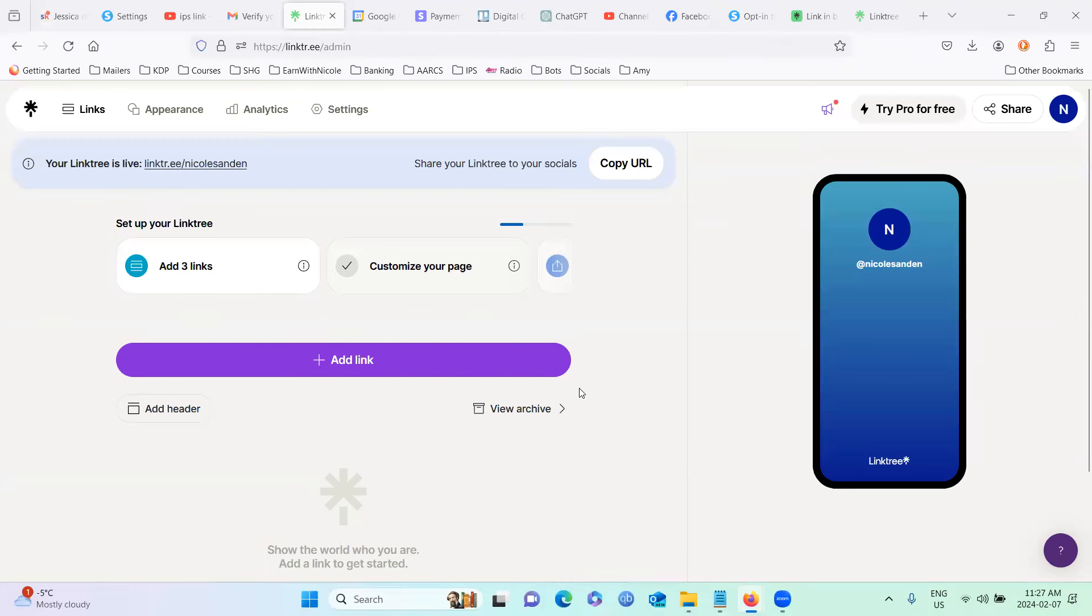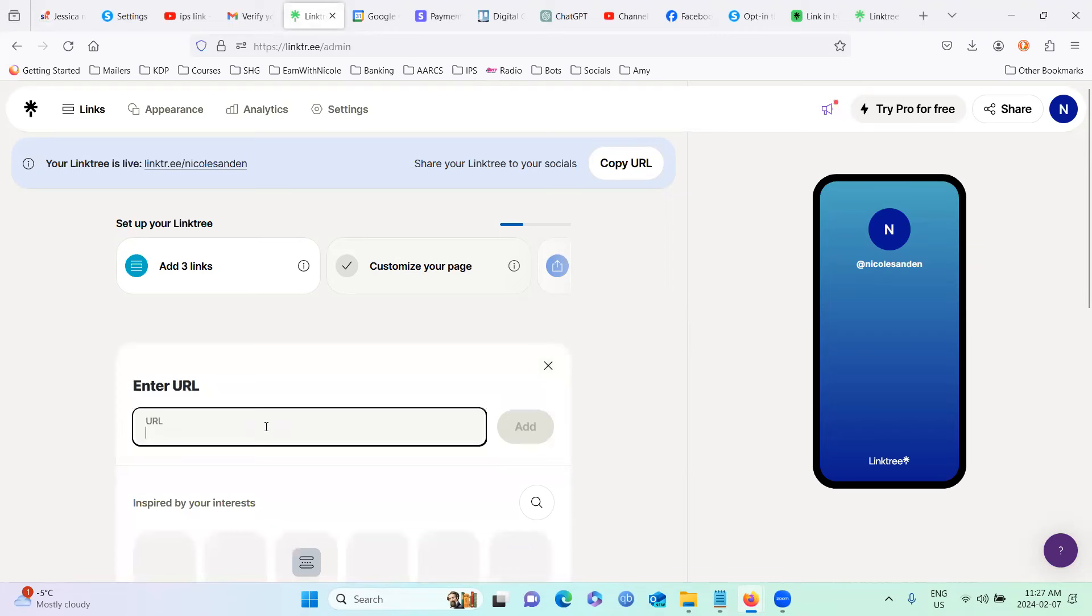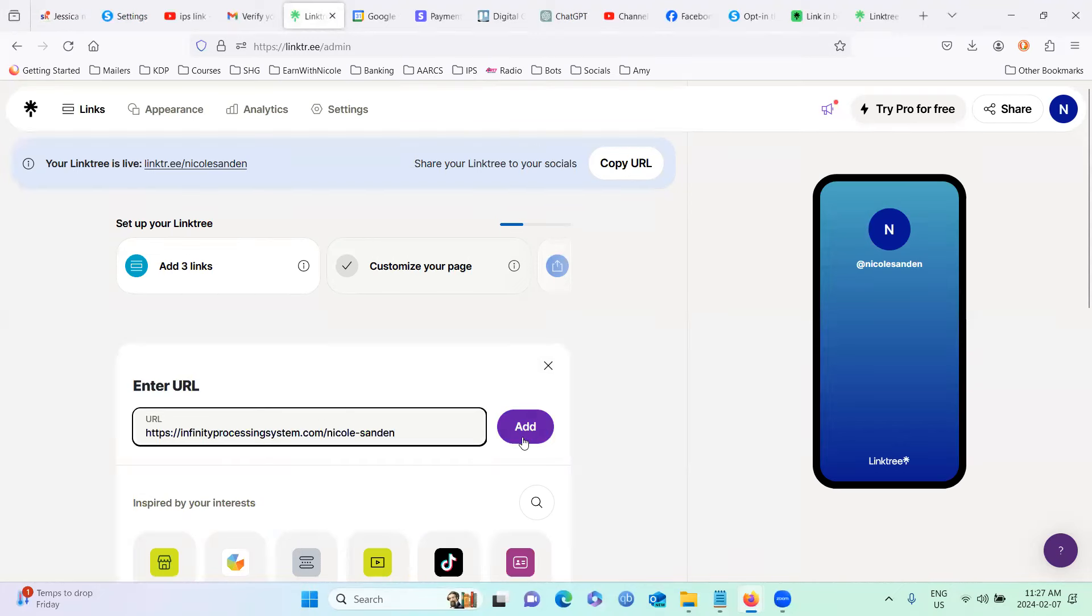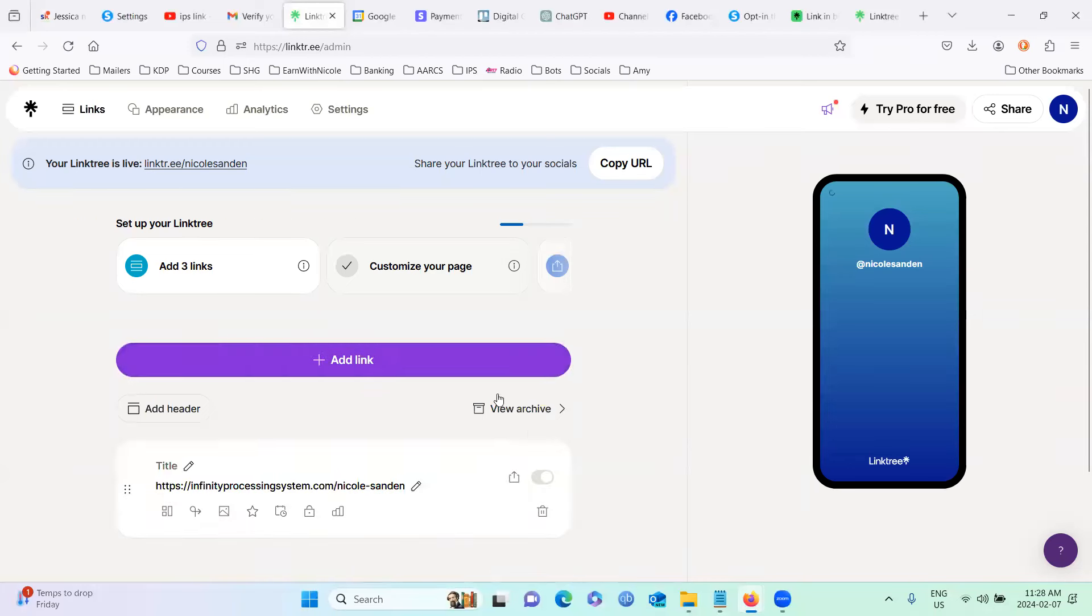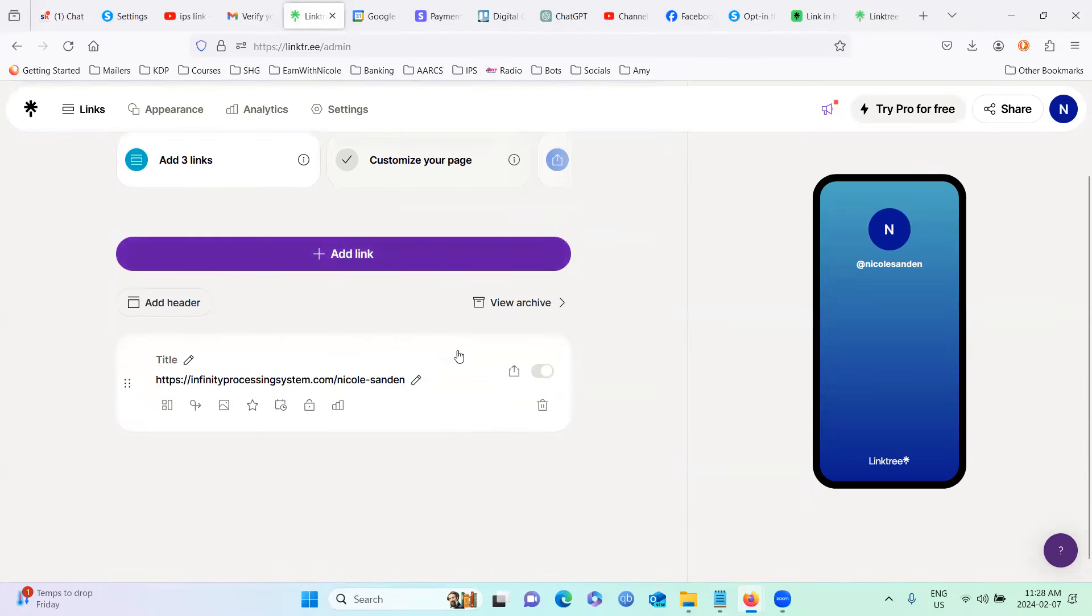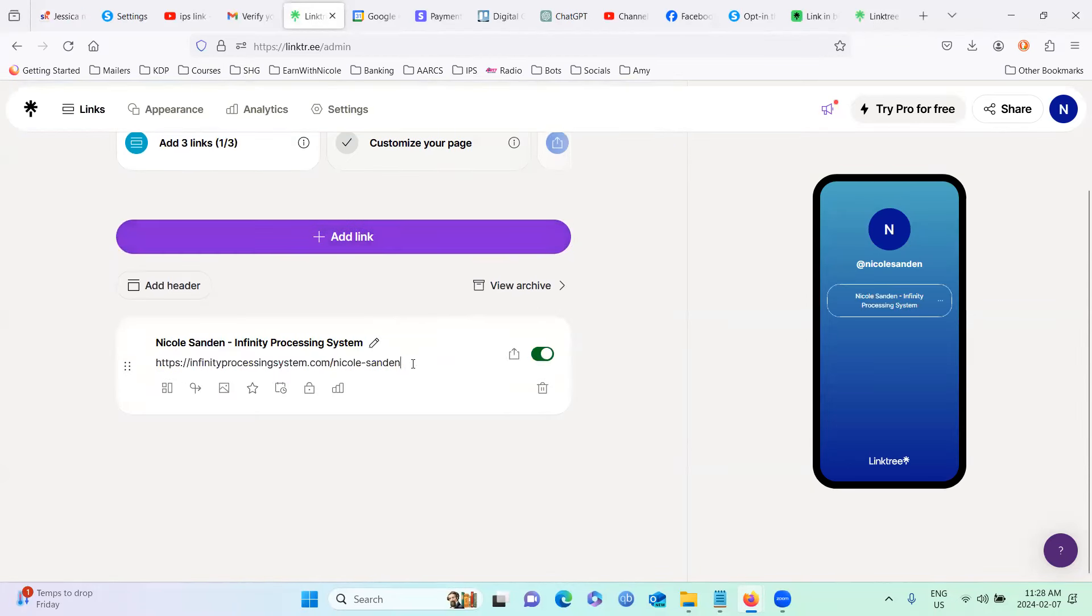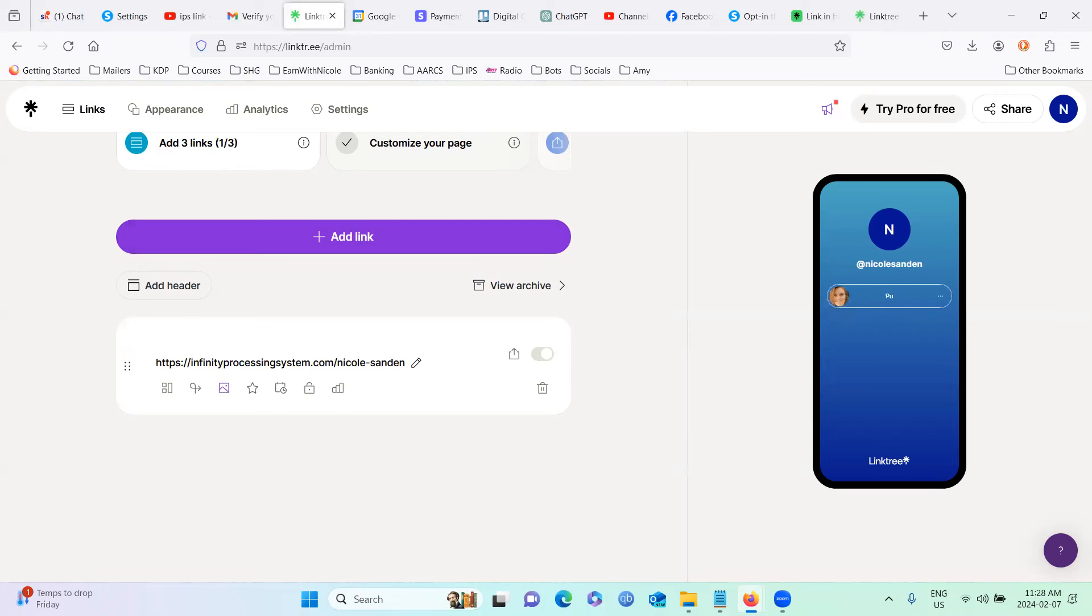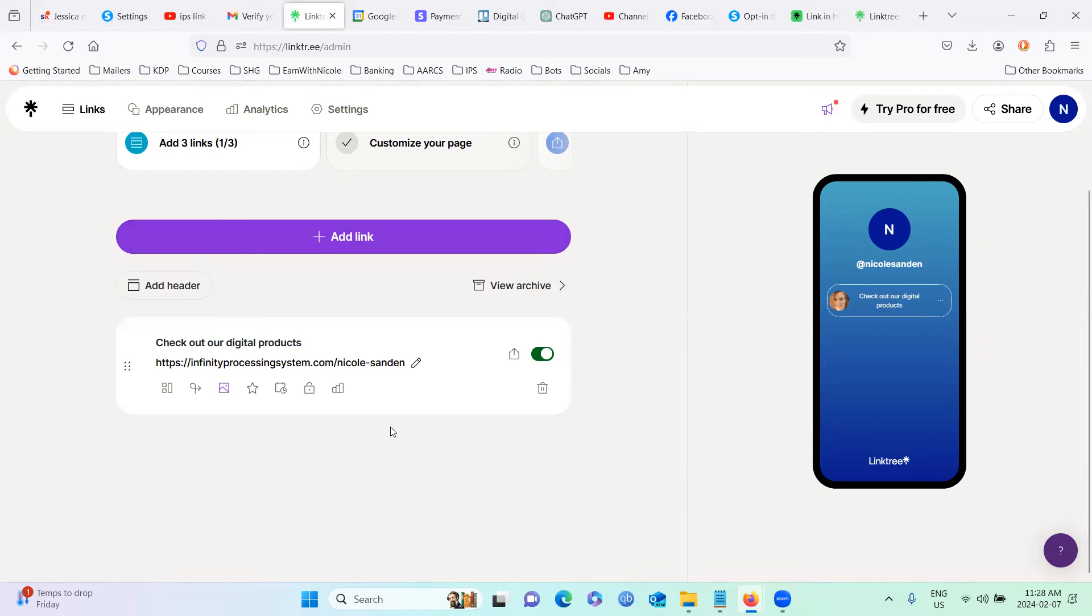Okay, so I have verified my email and signed back into Linktree. So I'm just going to go ahead and add my IPS link. So my URL is... And to make sure that you have the correct one, you can always just copy and paste it right from your browser. So there we go. So I have it in there. And I'm just going to put in a title here. Let's say check out digital products.